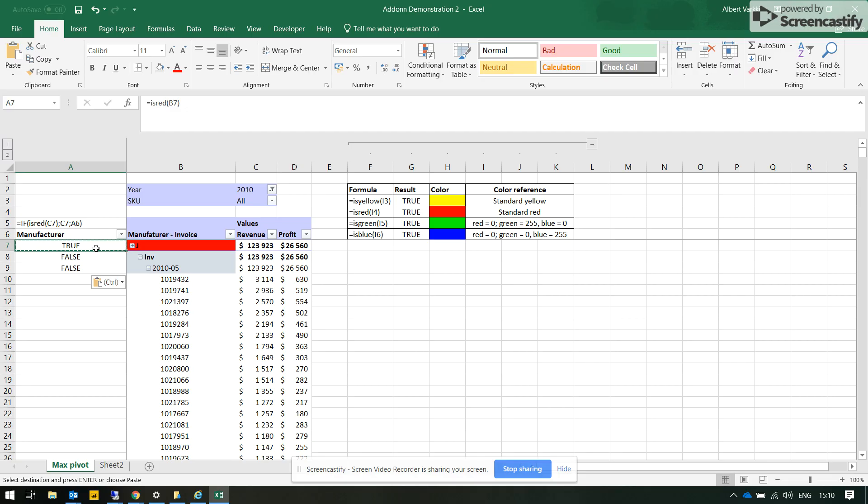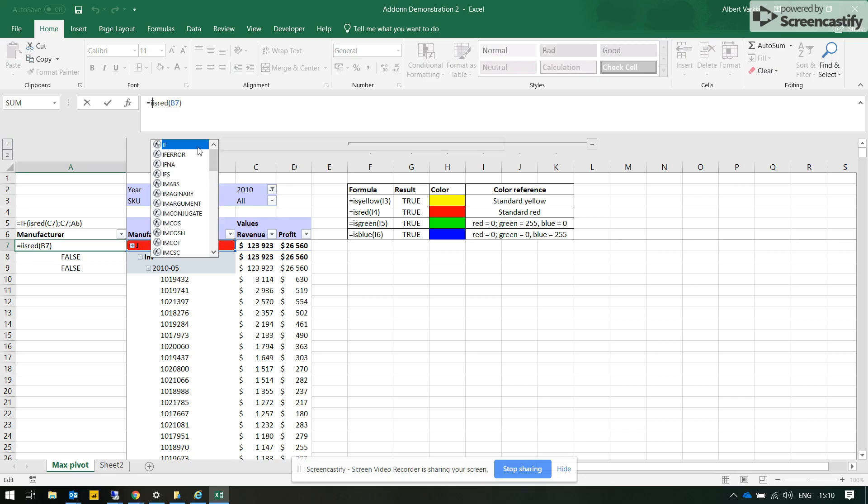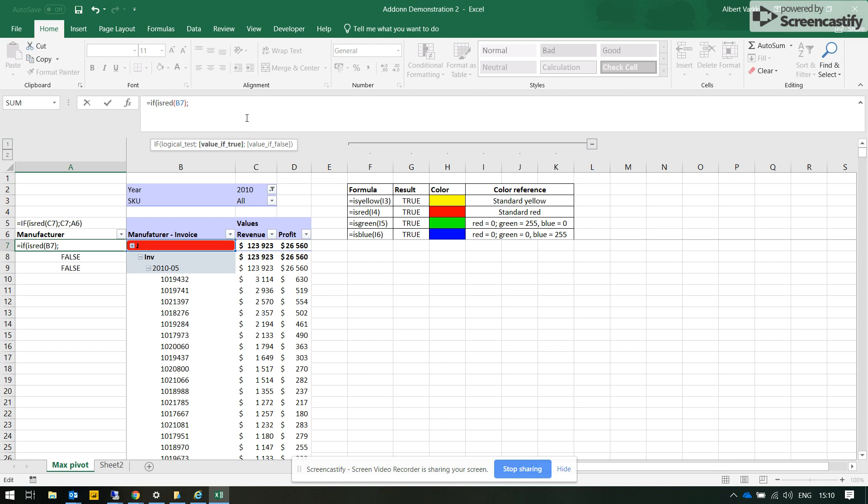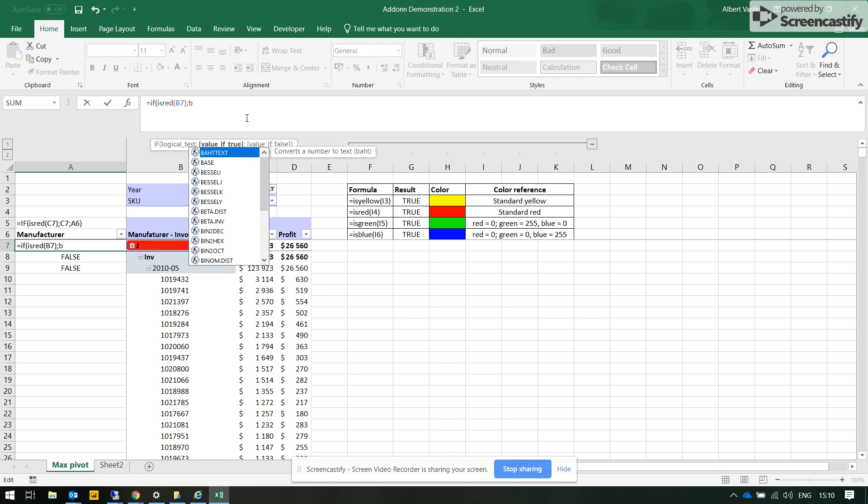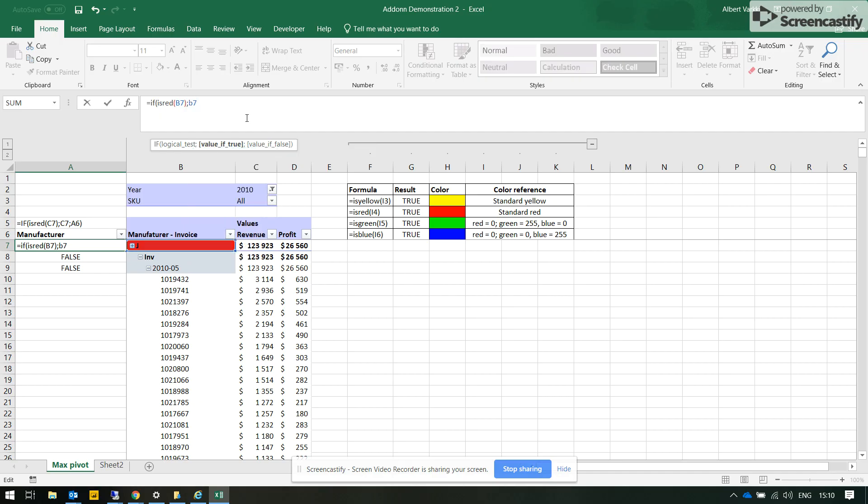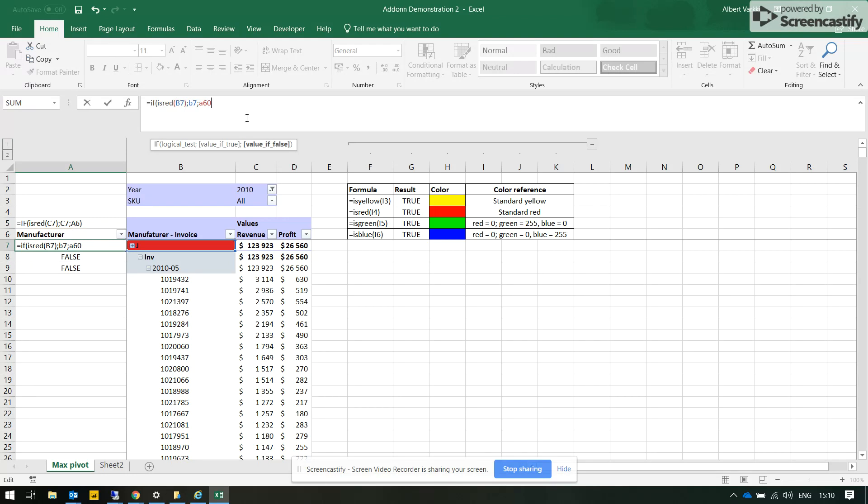We can add additional logic that if it's true that cell is red, let the name of the cell in A7 be the name of the cell B7. However, if it's not true, then let's take the name of the previous manufacturer that is shown in the upper cell of column A6 in this case.